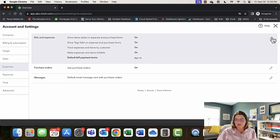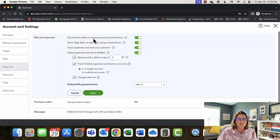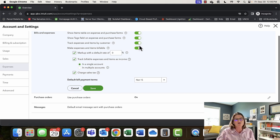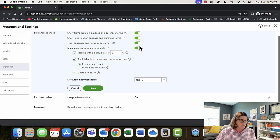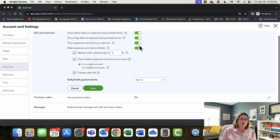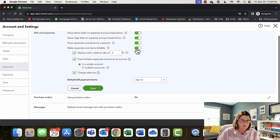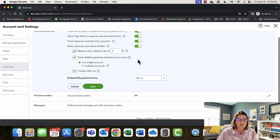Let's go over to Expenses. We're still working on preferences. Under Bills and Expenses: show items table on expense and purchase forms — we've turned that on. Show tags field on expense and purchase forms is on. Track expenses and items by customer — turn it on if you're in professional services, traveling for clients, or buying things on clients' behalf, like an interior designer. If you're a retail store without major house customers, you'd probably turn that off. Make expenses and items billable — if I'm tracking by customer, I'd probably also make it billable.